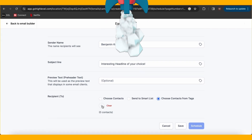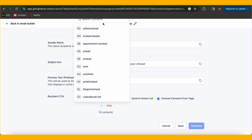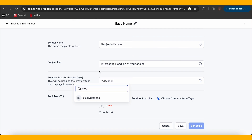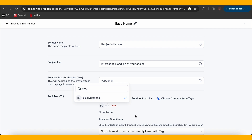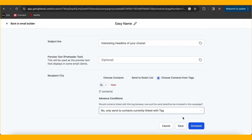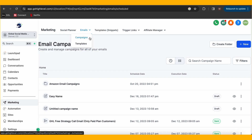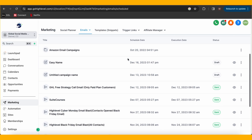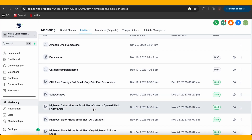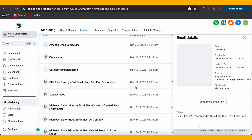My fellow Go High Level aficionados, it's time to launch. Make sure your sender email and name, if applicable, are correct as well as the recipients. Then you can hit that magical send or schedule button and watch your email campaign take off into the digital stratosphere.